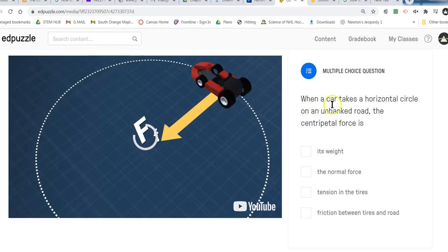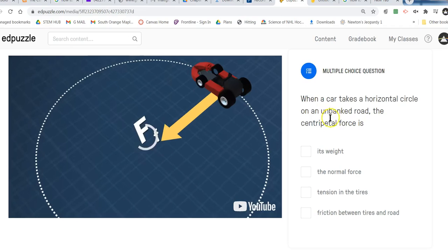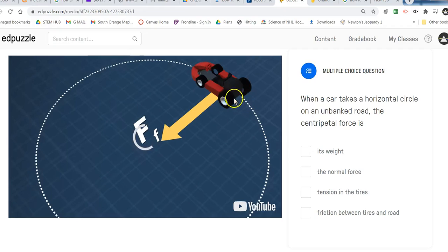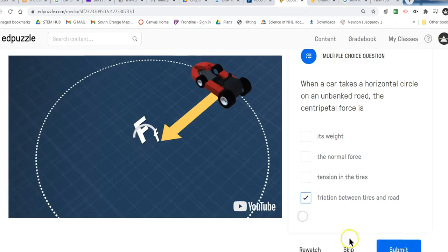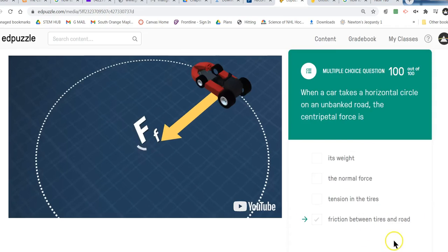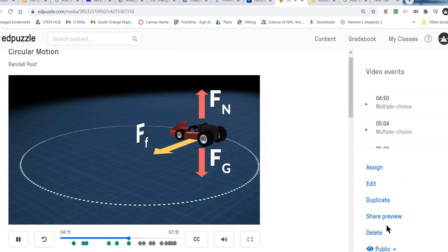When the car takes a horizontal circle — in this case he's making a left turn — the centripetal force is what? It's weight? No, weight pulls downward. The normal force? No, that's the surface pushing upward. The tension in the tires? I'm not sure if there is any tension in tires. Friction between the tires and the road — that makes the most sense. Vertical forces on the cart cancel out; the cart is center-seeking only in the horizontal direction.